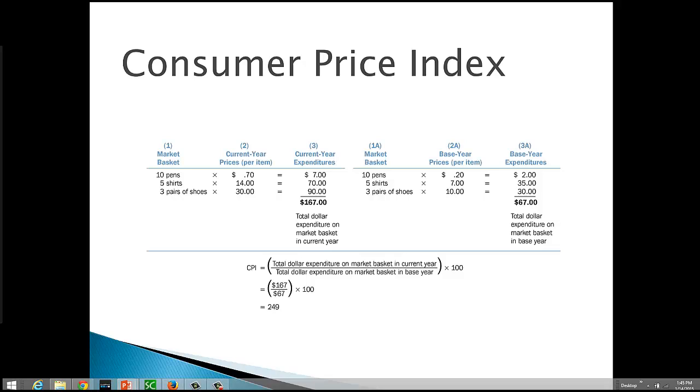The Bureau of Labor Statistics actually tracks the cost of this market basket on a monthly basis. They actually employ people to go out and check prices. So hey, if you're looking for a job, there you go.